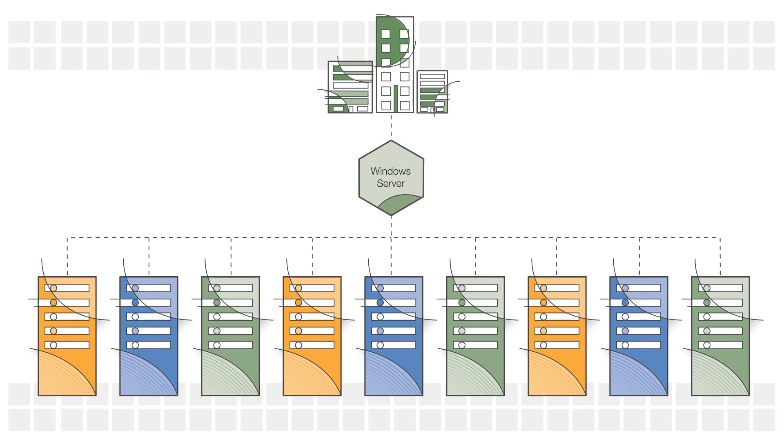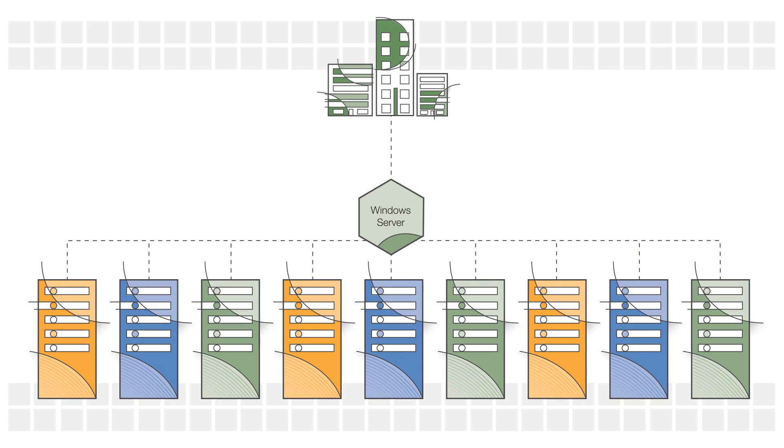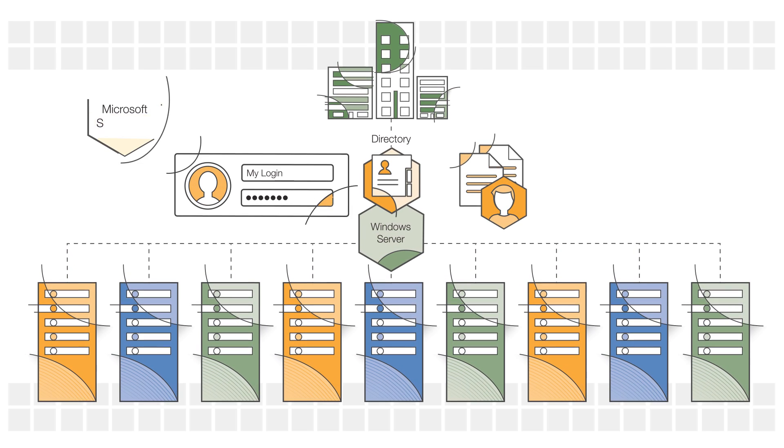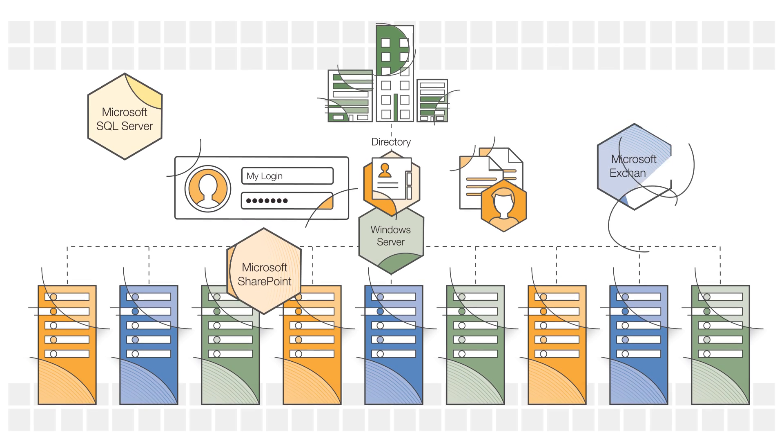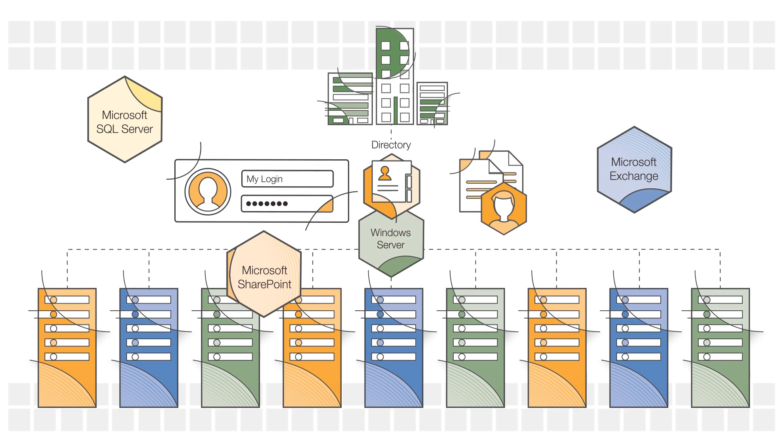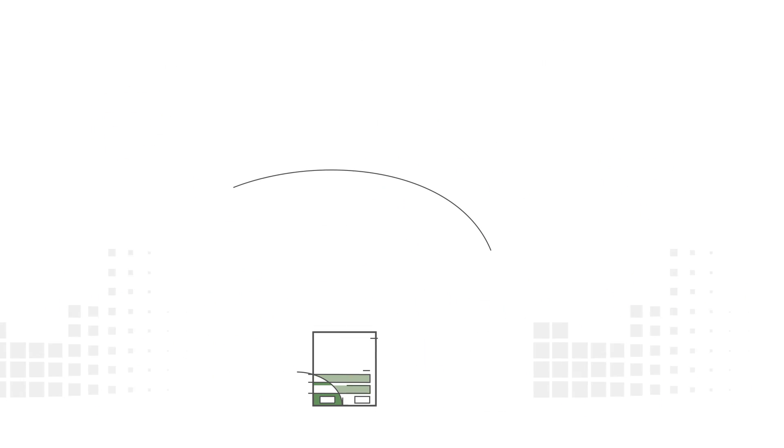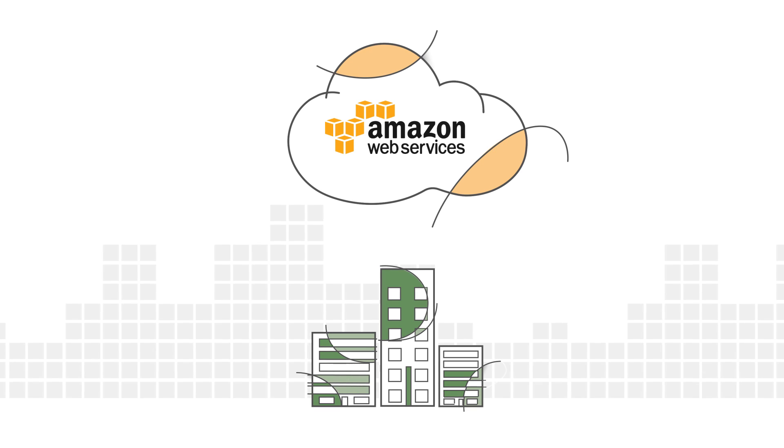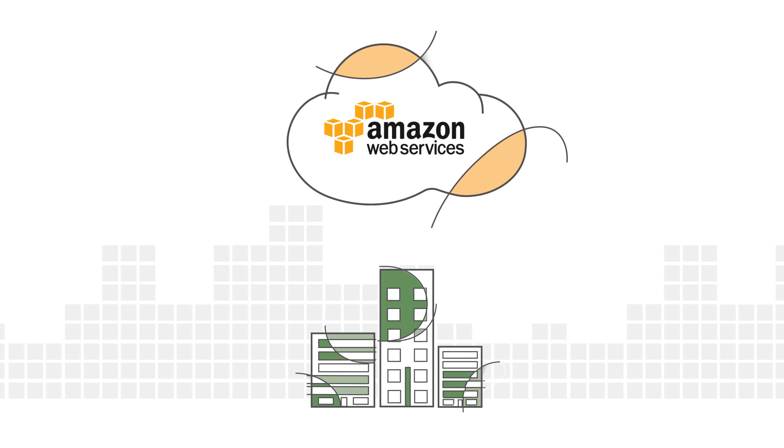If your business depends on Windows Server, you already know that Microsoft Active Directory helps address these challenges with single sign-on and group policy. But did you know that you can take advantage of these same capabilities in the AWS Cloud?